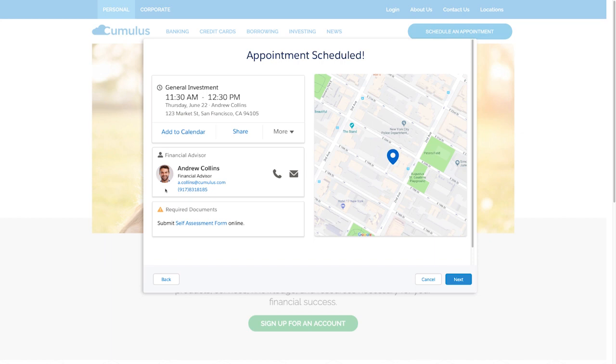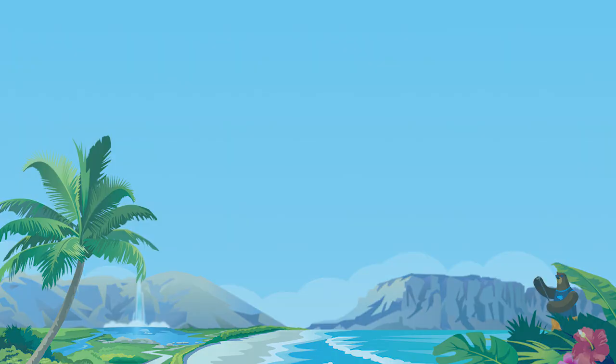With Lightning Scheduler's inbound scheduling feature, you can empower customers to conveniently book appointments with the right specialist at the right time and place.